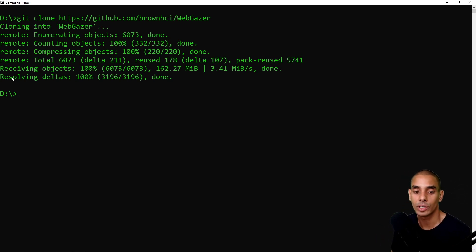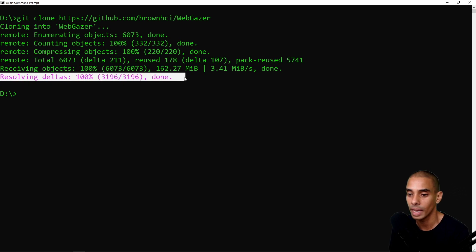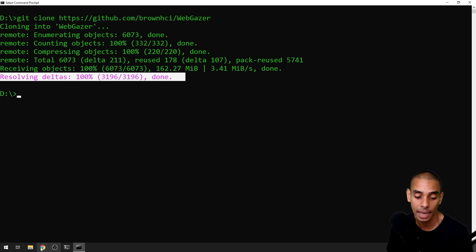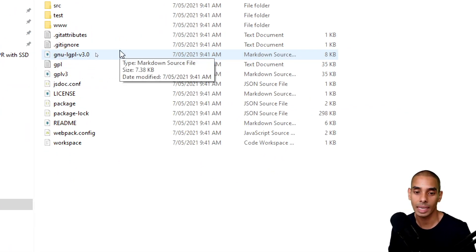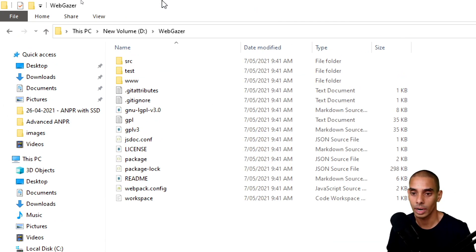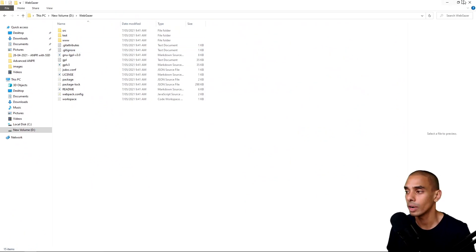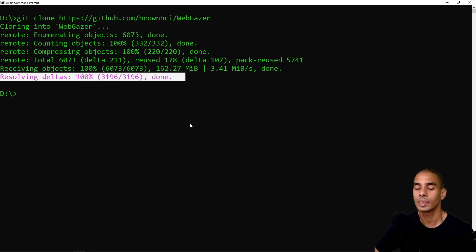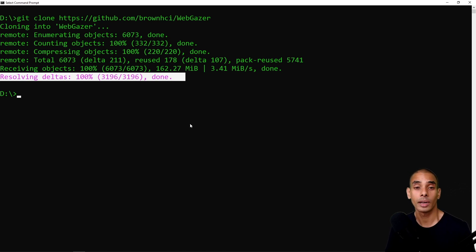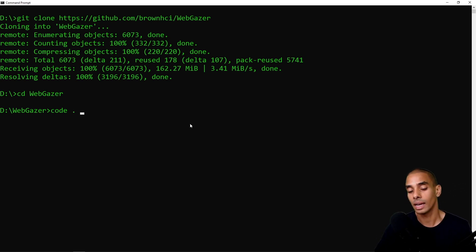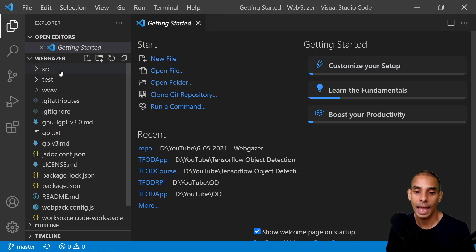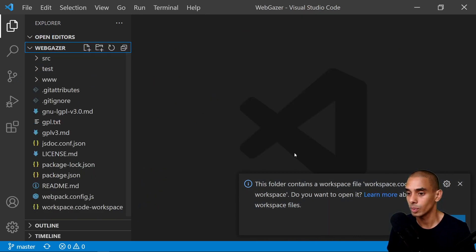It's now finished cloning — we've received all of the objects and resolved all of our deltas. If I take a look in that folder, I've now got a folder called WebGazer, which mirrors exactly everything from the GitHub repository. Rather than working in the folder explorer, we'll open this up inside of VS Code. We're not going to be writing much code — just starting up the servers and installing dependencies. I'll CD into the WebGazer folder and type 'code dot' to open everything in VS Code.